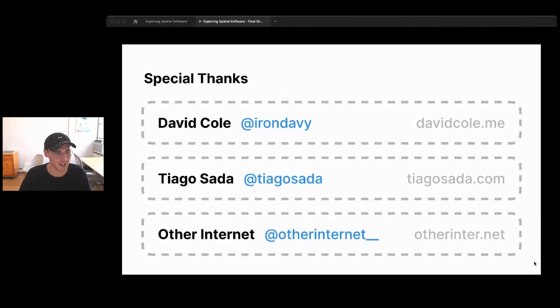Thanks so much. Special thanks to David Cole, Tiago Sada, the whole gang at Other Internet, and Jordan Montgomery. You can find me online — links are on screen.